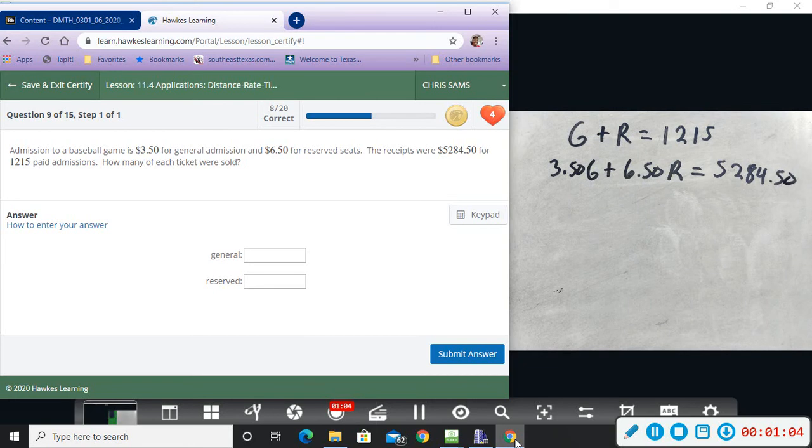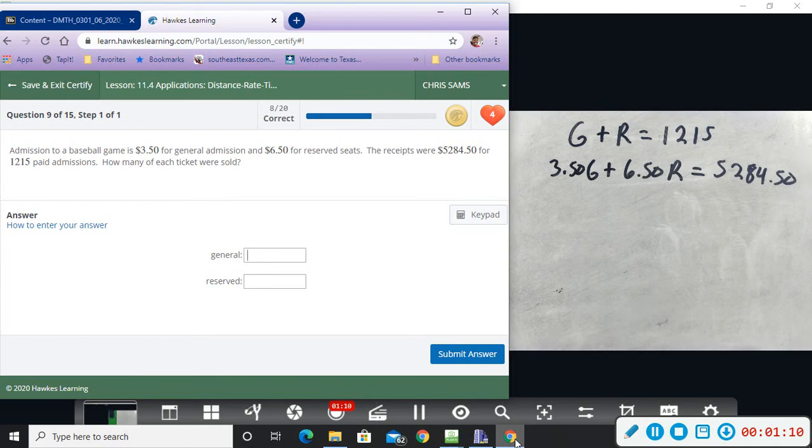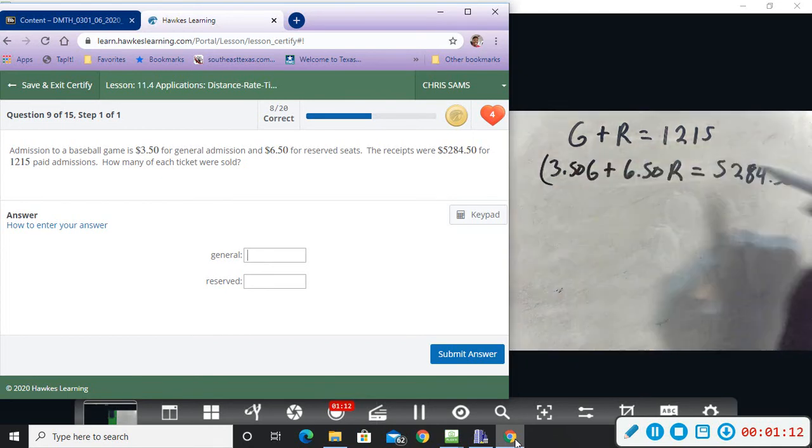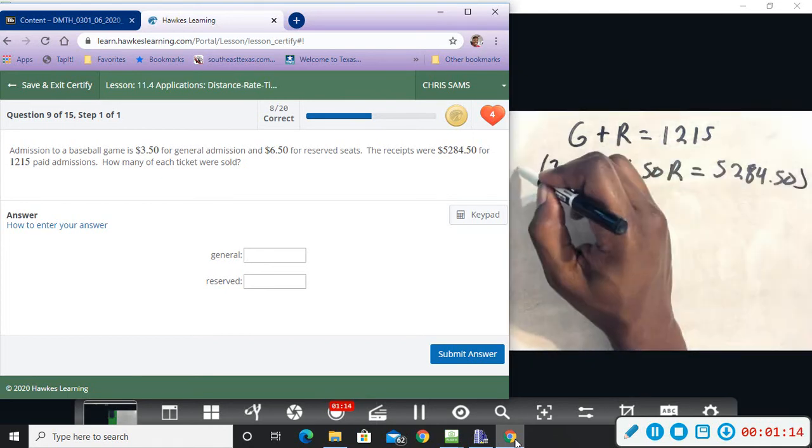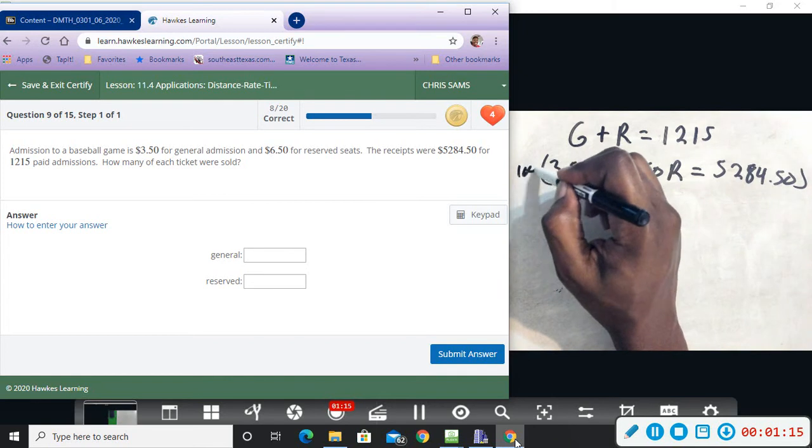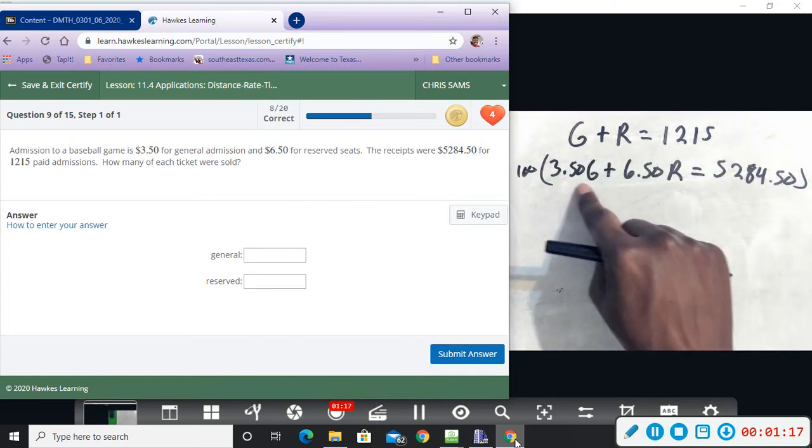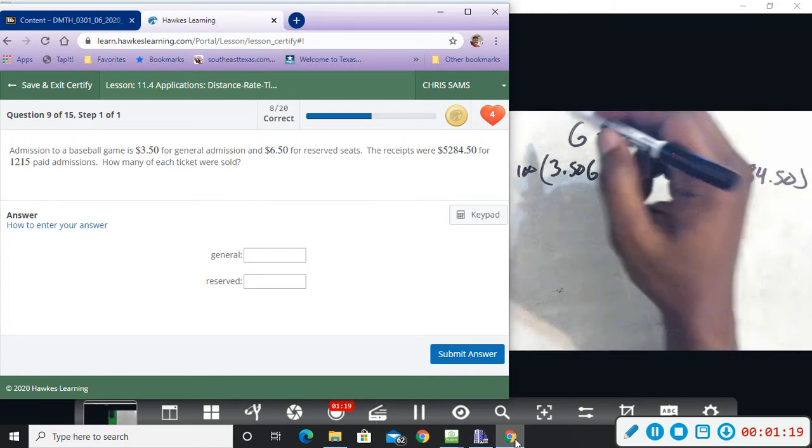All right, so I guess simpler to do elimination. So we're going to multiply this by 100 to get rid of the decimals, and then that'll make this 350, that's the smaller number. So we're going to multiply this equation by 350, looking ahead.